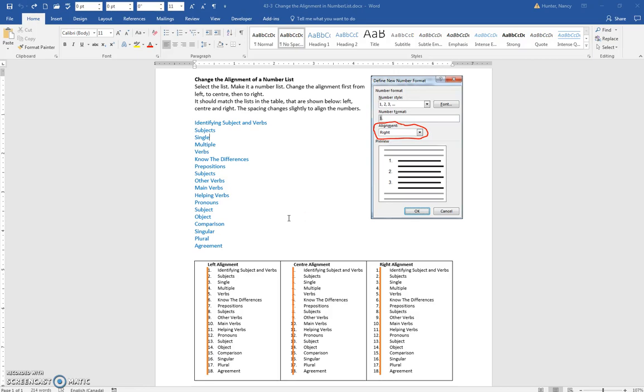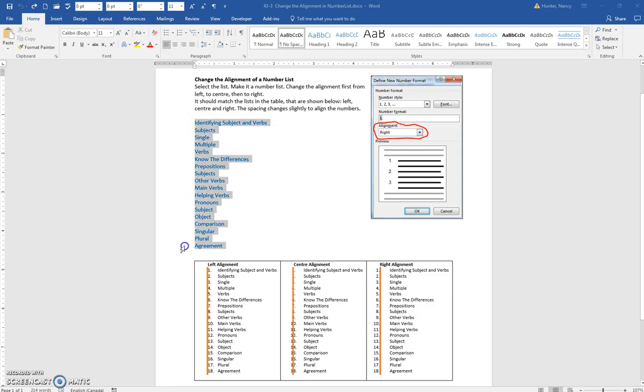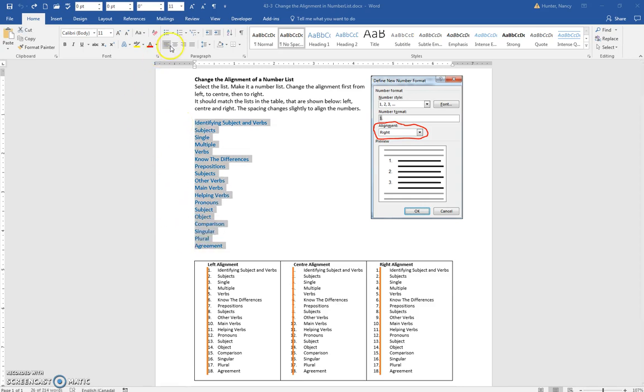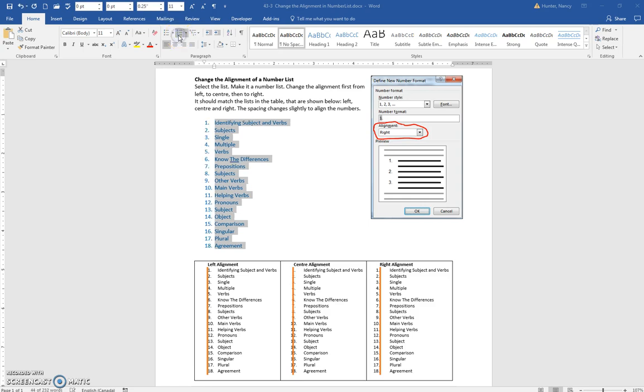To change the alignment of a number list, first select the list. Come out to the left margin, click, hold, and drag down. You can click the number list and there it is. You can see by default...